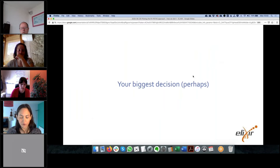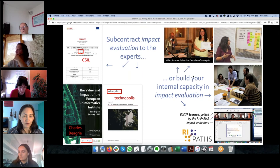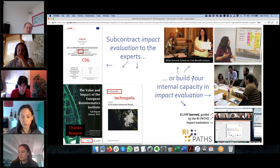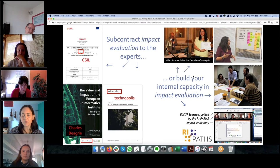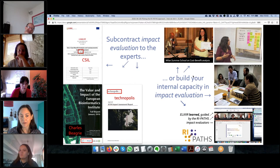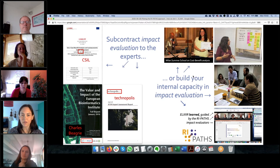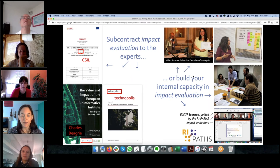Your biggest question in terms of impact evaluation will perhaps be whether you are going to subcontract impact evaluation to expert economists, or build your own internal capacity. There is also a middle solution — having an economist on the payroll — but I haven't met a research infrastructure that has done that in a consistent manner with a permanent job. Both approaches have pluses and minuses: if you use economists, you will get a really well-done, accurate report, a great source of information to cite, though it will need updating. There are a few great companies that can do it for you.